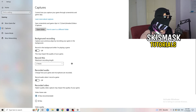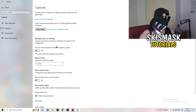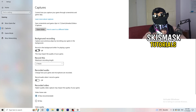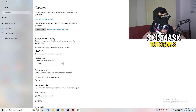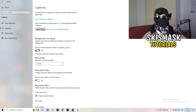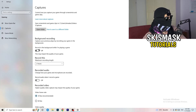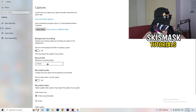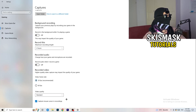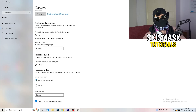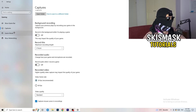Next, go to Captures on the left-hand side. Go to background recording and turn off 'Record in the background while I'm playing a game.' If you want to record something, use OBS — Open Broadcaster Studio — which is made for recording games, not Windows. Also turn off audio recording in the background. This will help you a lot.